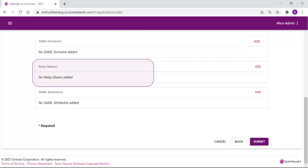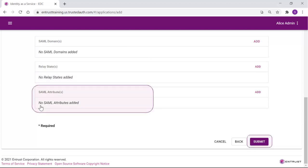This setting specifies the application or URL that a user is redirected to after successful authentication. Relay states appear on the User's My Profile page. This setting specifies the user attributes, groups, or authenticators to include in the SAML assertion. Click Submit.